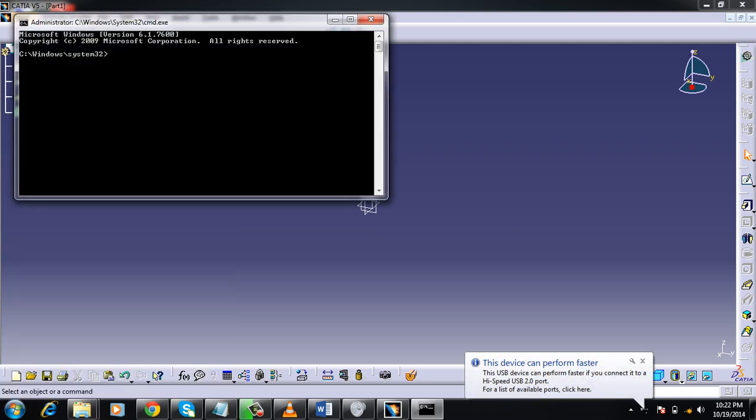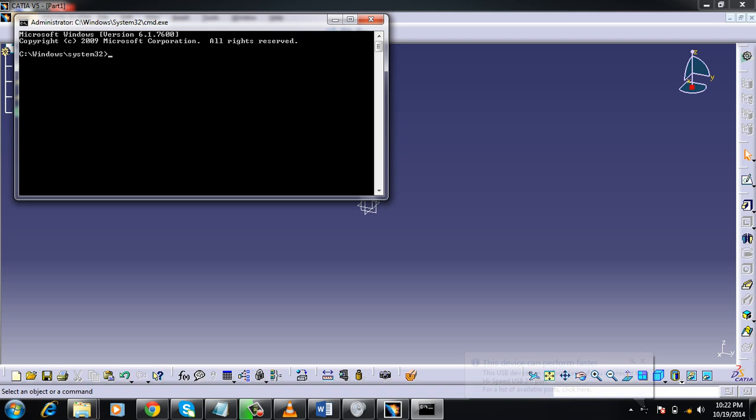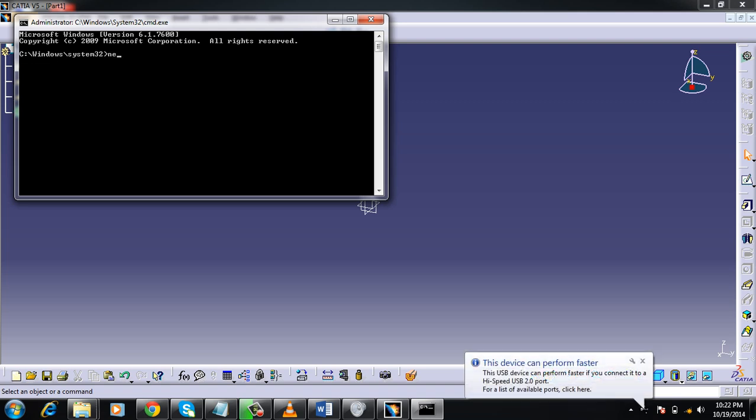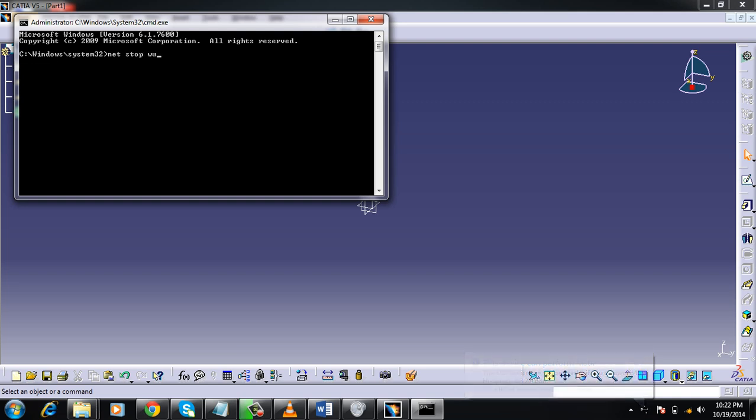And then what you can do is type down exactly what I'm typing. It's: n e t space s t o p space w u a u s e r v.